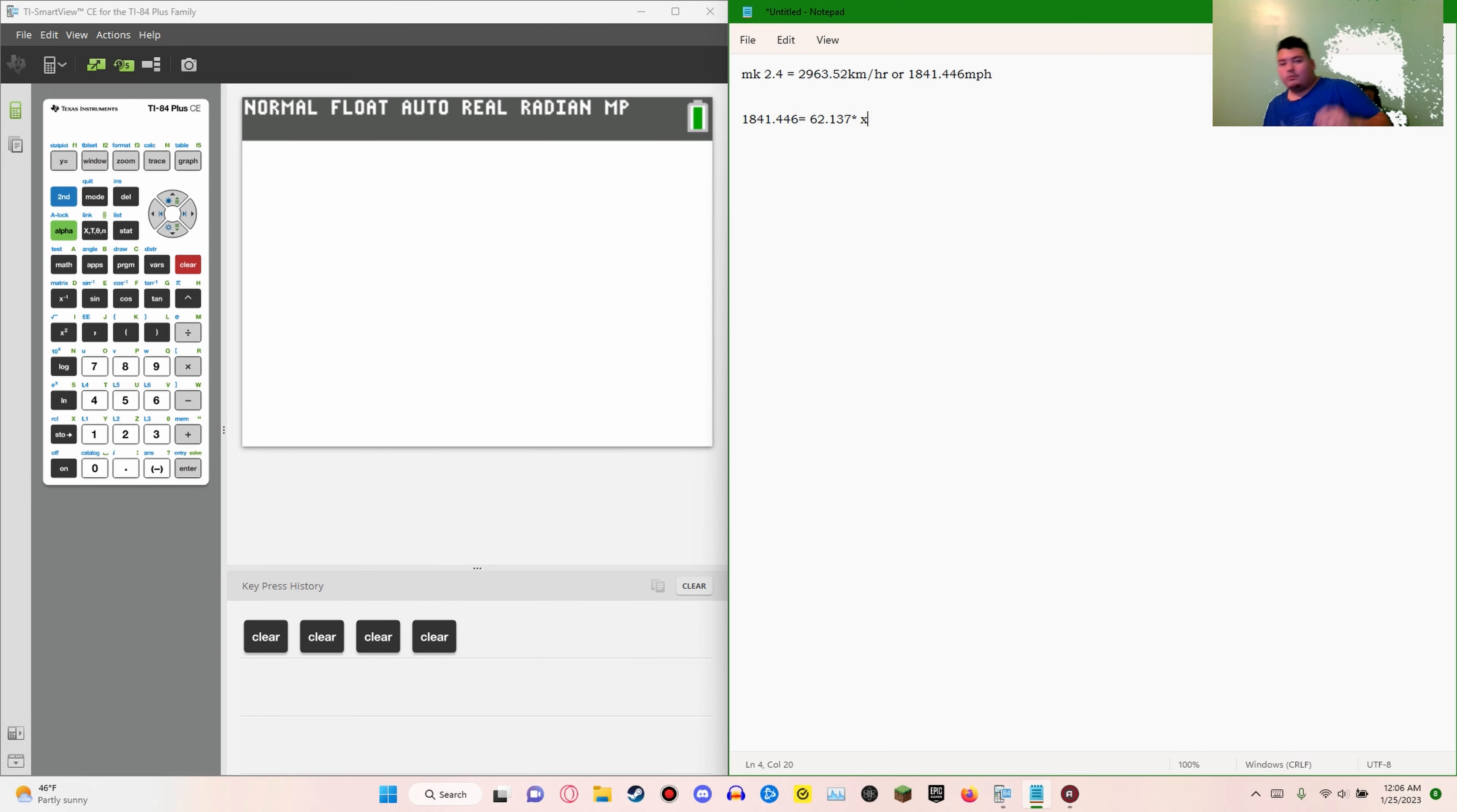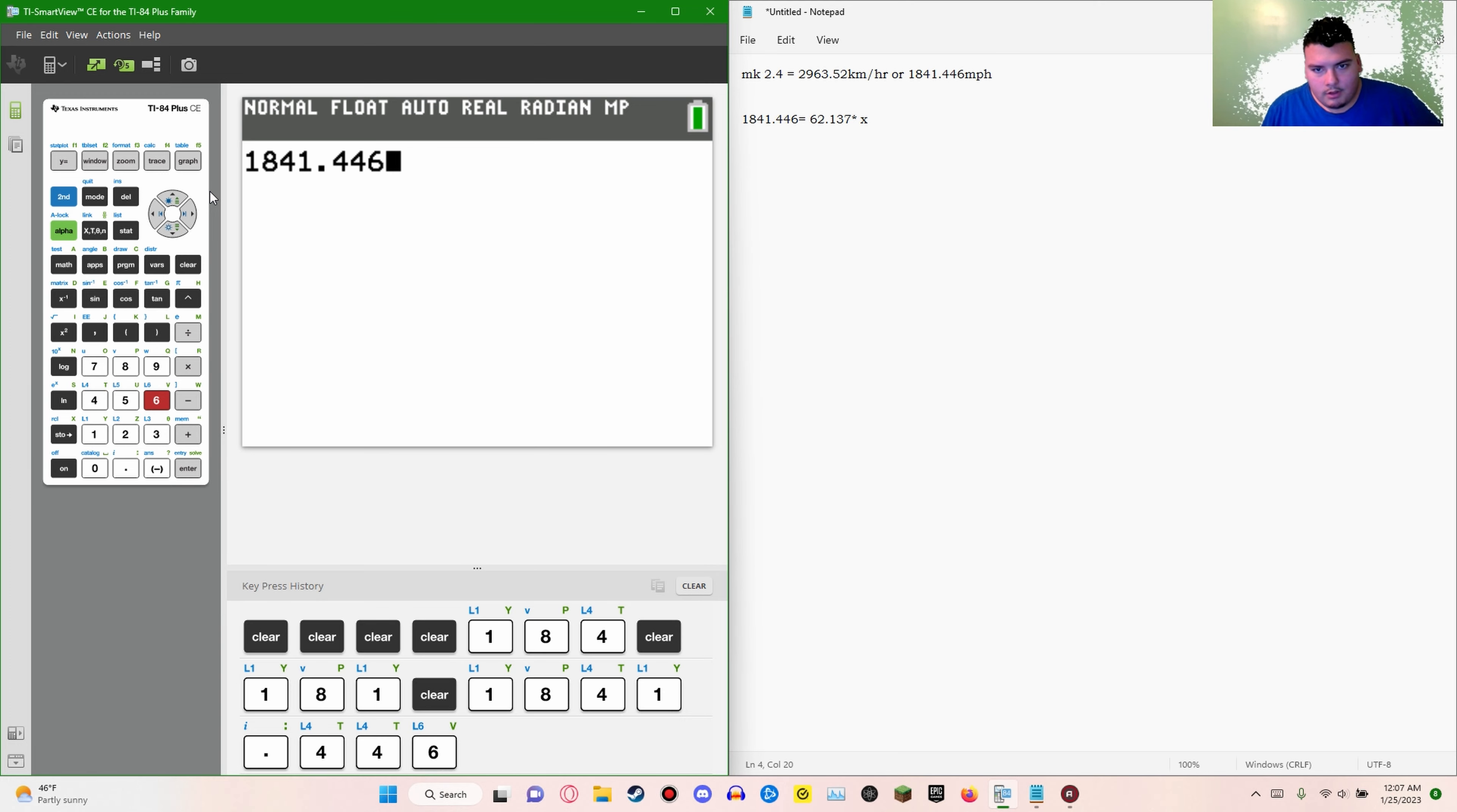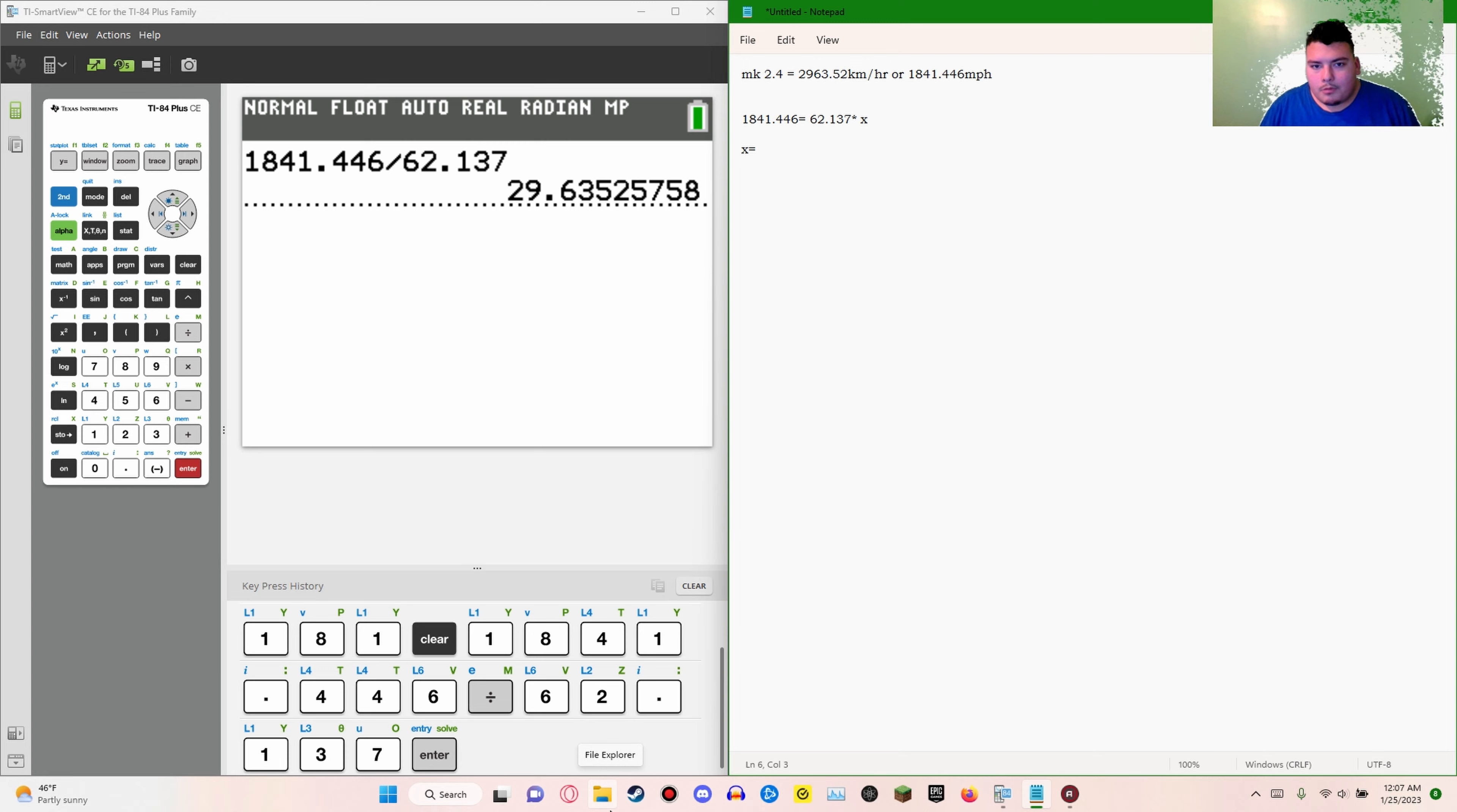This is going to be 1841.446 divided by 62.137 and that's going to be equal to, so everything is going to be multiplied by this number. Let's just say X is equal to, I'm going to put the exact number down, it's going to be equal to 29.63525758.